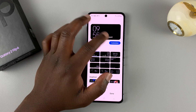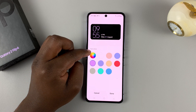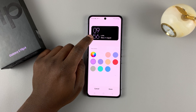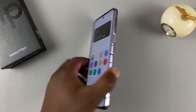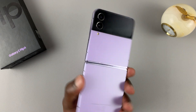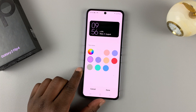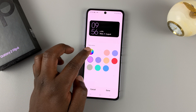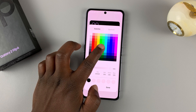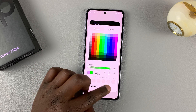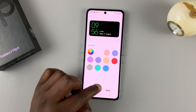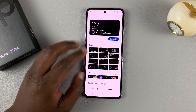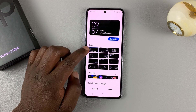Now here there's a bunch of stuff you can customize. With the default style, you can customize the colors. Currently the clock color is purple, which is probably trying to match the color of the phone, but you can change that to any other color. You can select these presets or you can select your own custom color for the clock.